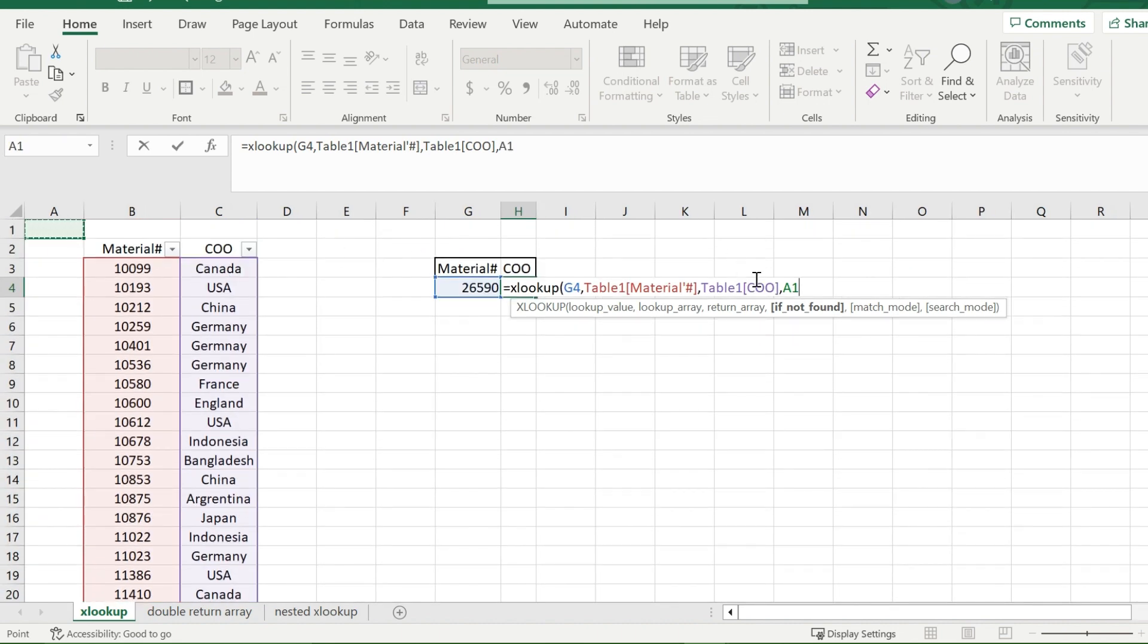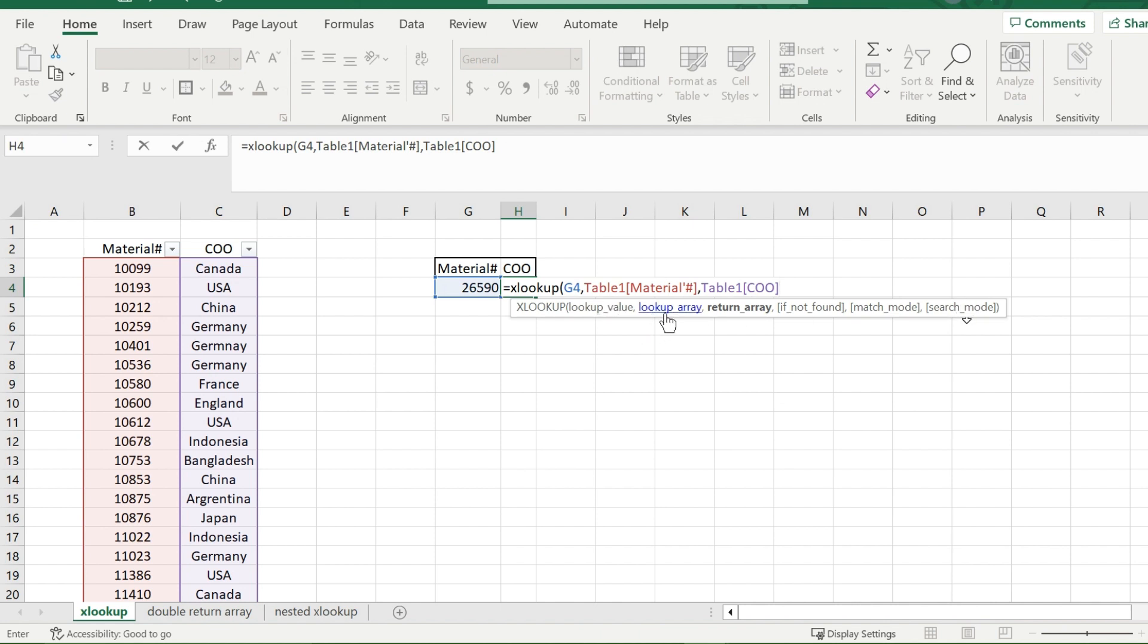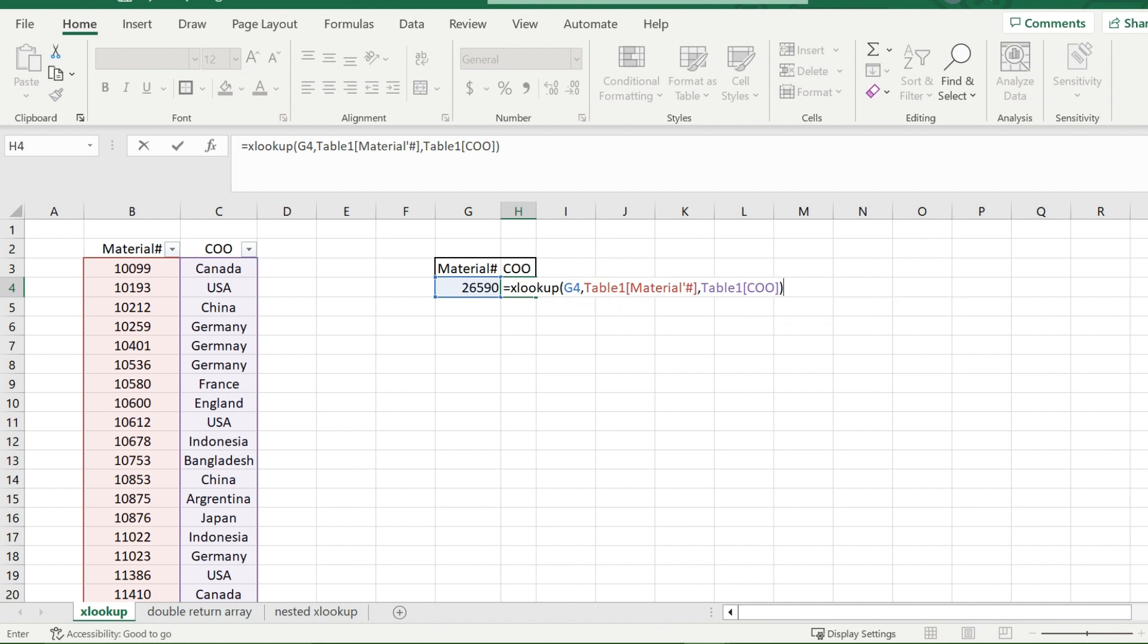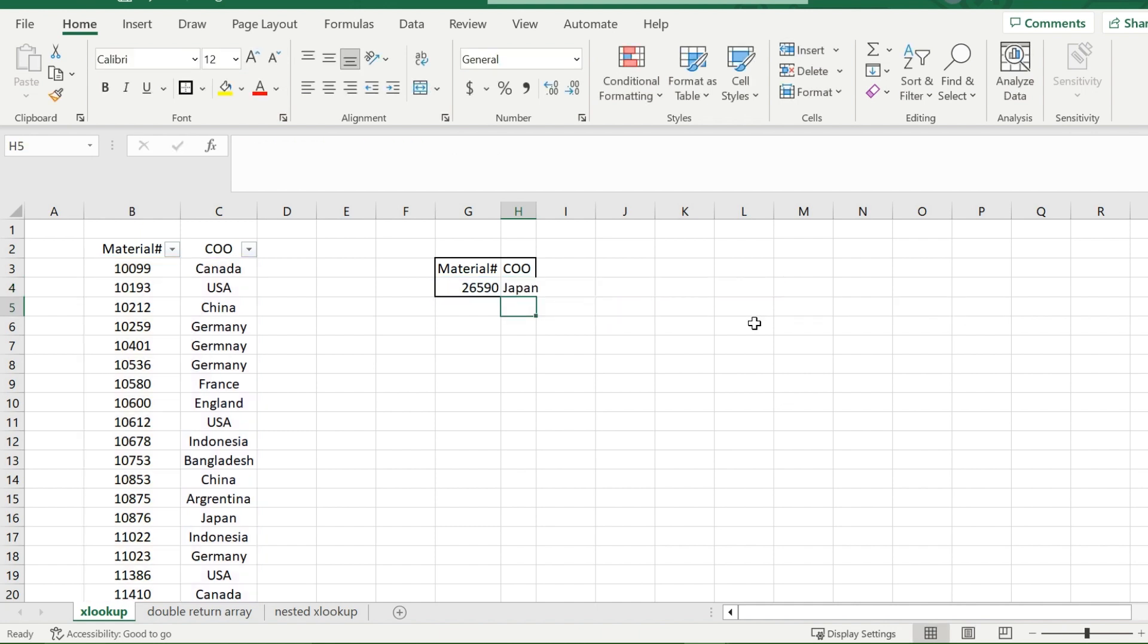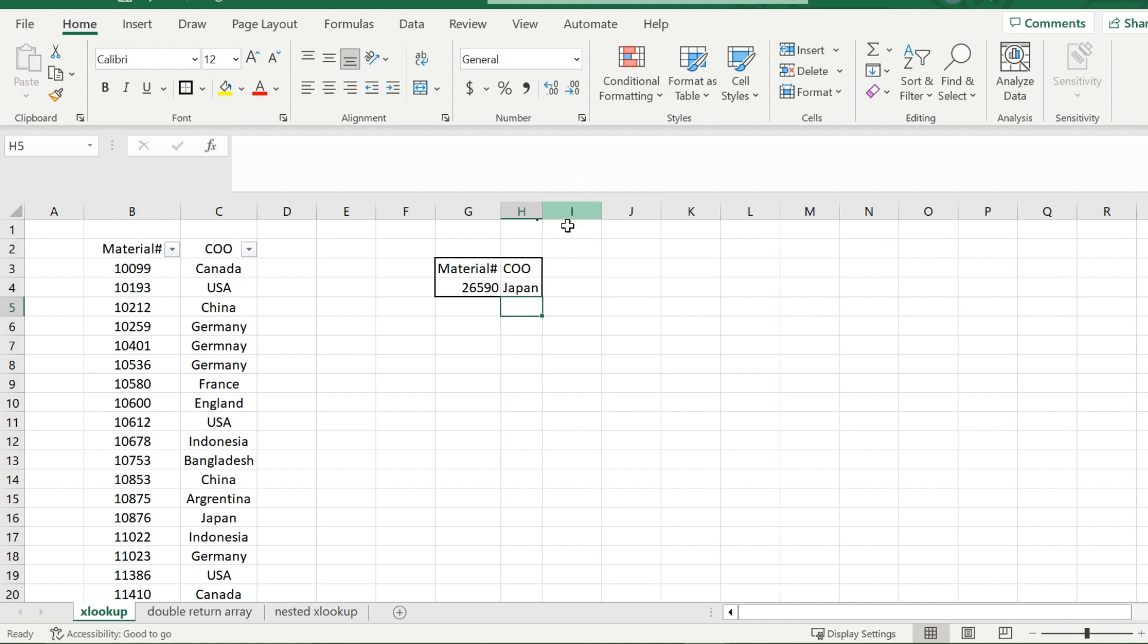Now, there are a few more prompts back here, if not found, match mode and search mode. We will go over those later. But for now, the only ones that you absolutely need in your XLOOKUP function is your lookup value, lookup array, and return array. So you'll want to close it off with a bracket, and I should receive my country of origin. And my country of origin for this material number happens to be Japan.